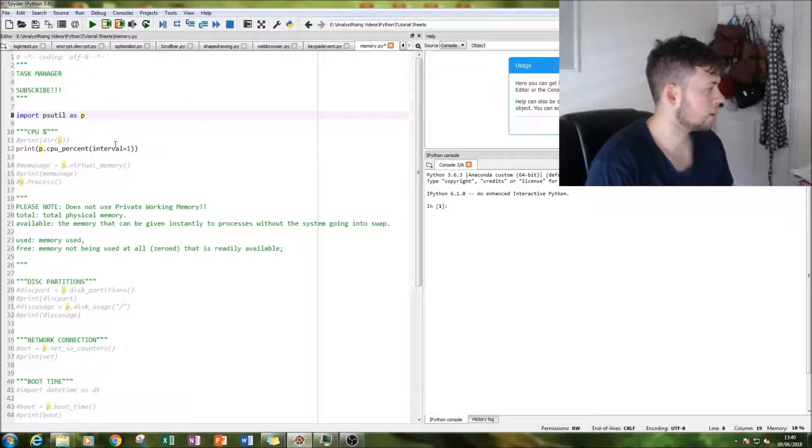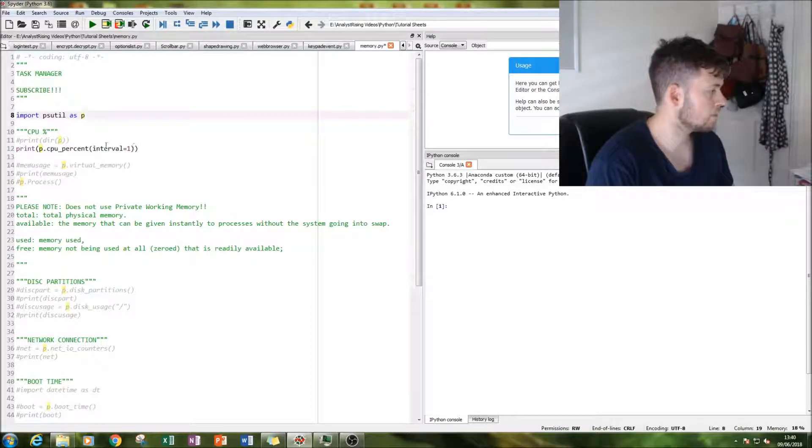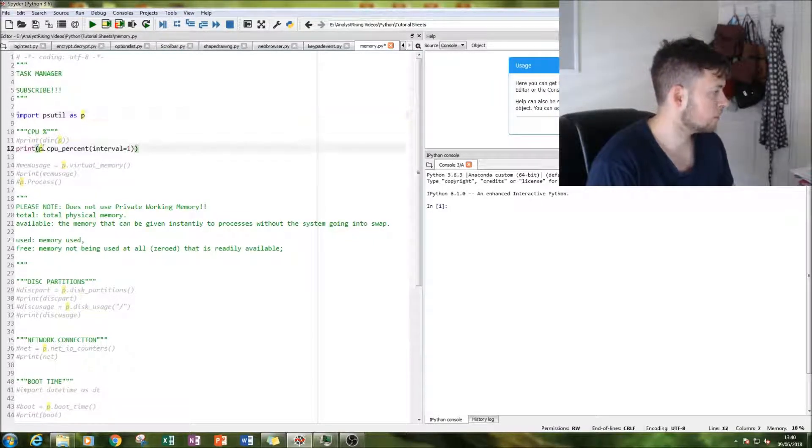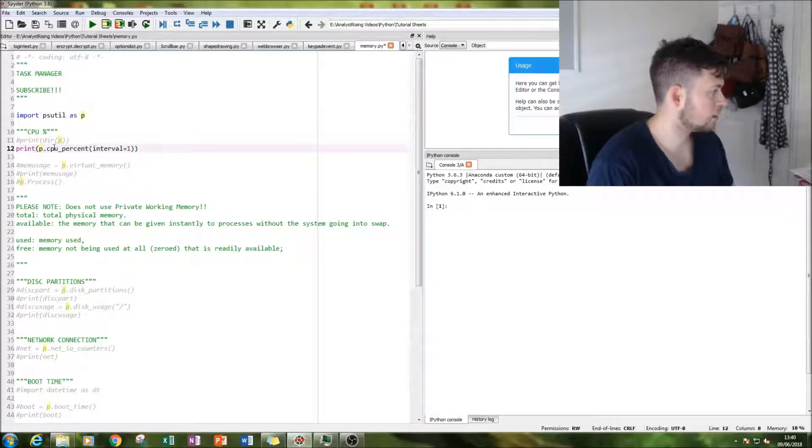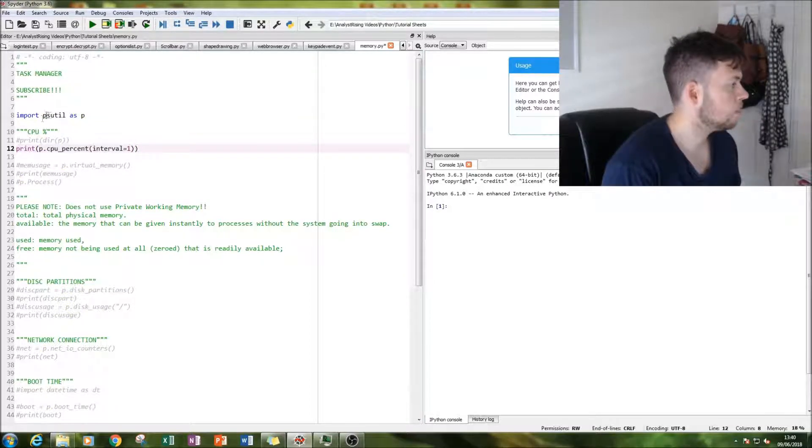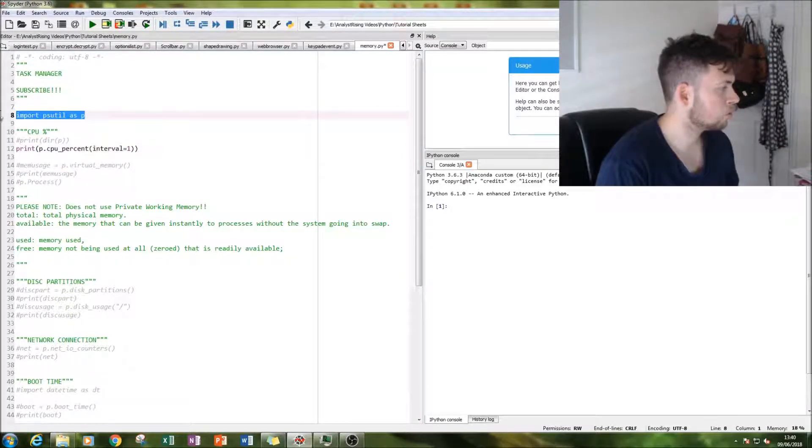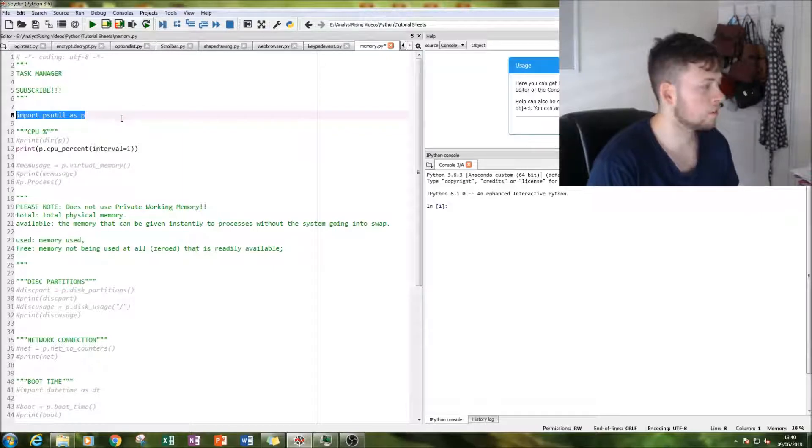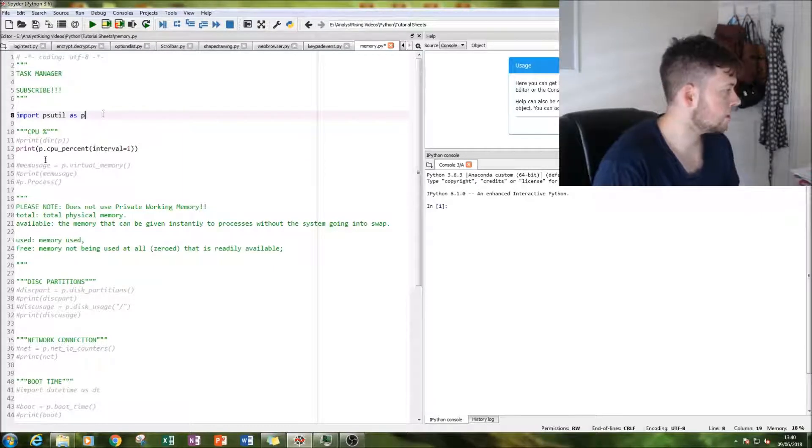So the CPU percentage that the computer is running over a specified interval. And that is simply done by typing in, well, I've imported psutil as p.